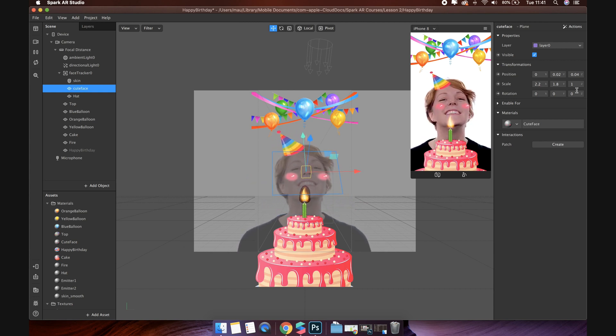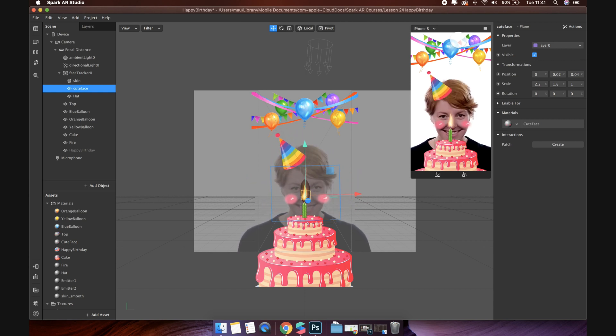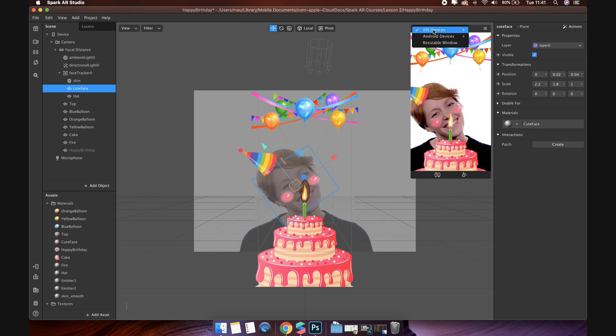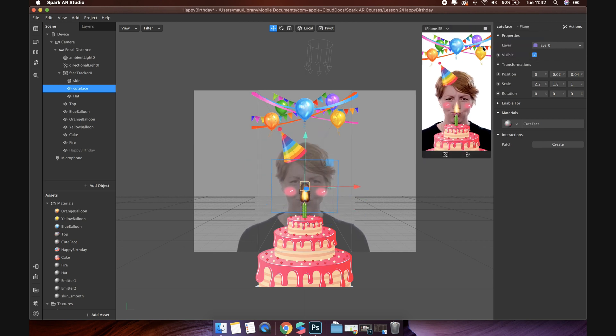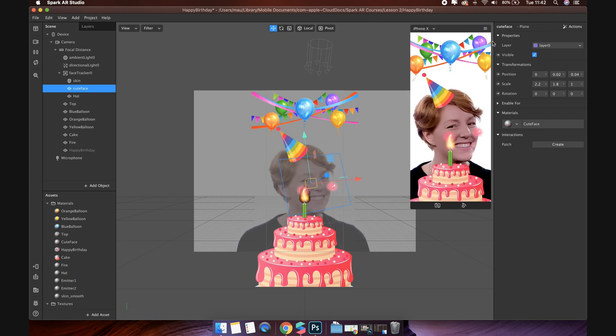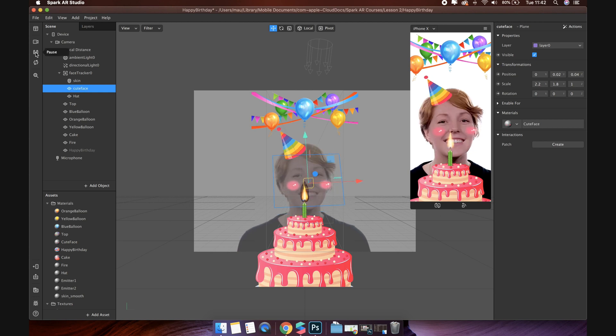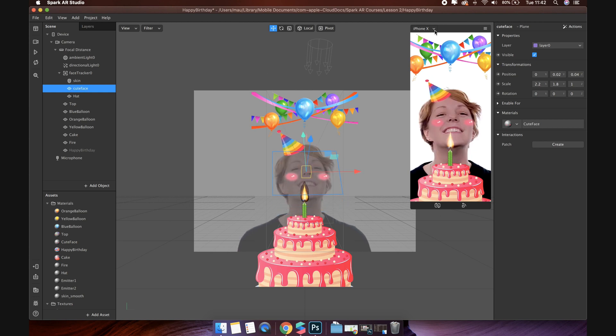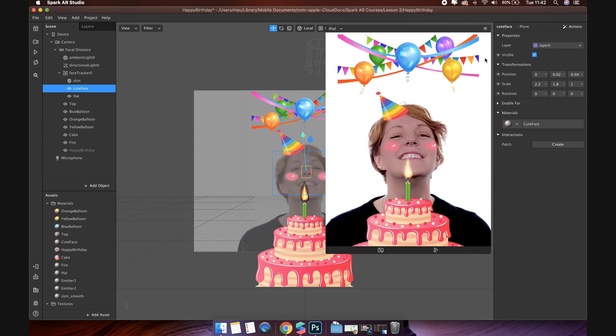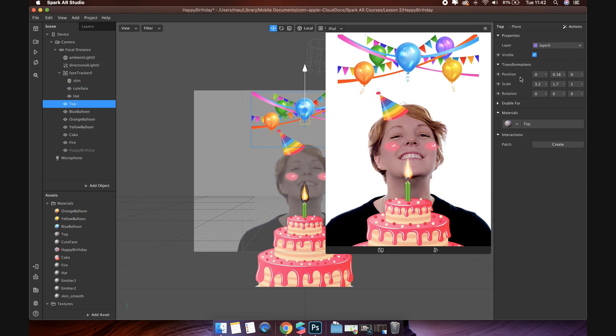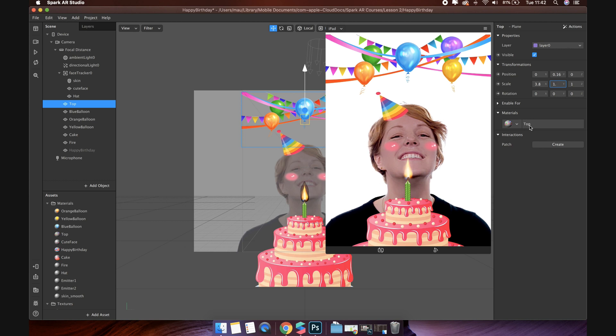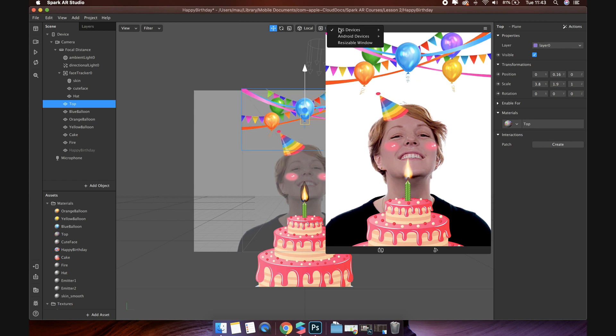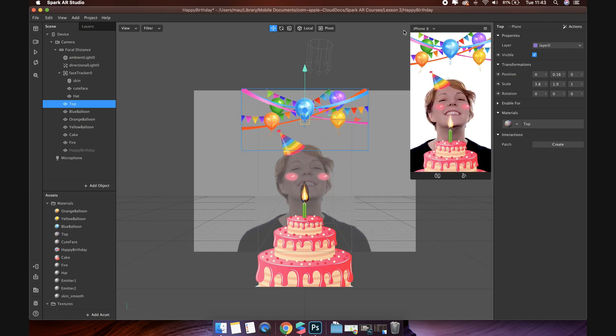Next step, test display with different devices. iPhone SE, cool. iPhone X, perfect. The size of width is not enough. We will edit it a little bit. Find top object. Change the scale. Now let's check again with iPhone 8. Perfect. All visuals have shown correctly. Congratulations.